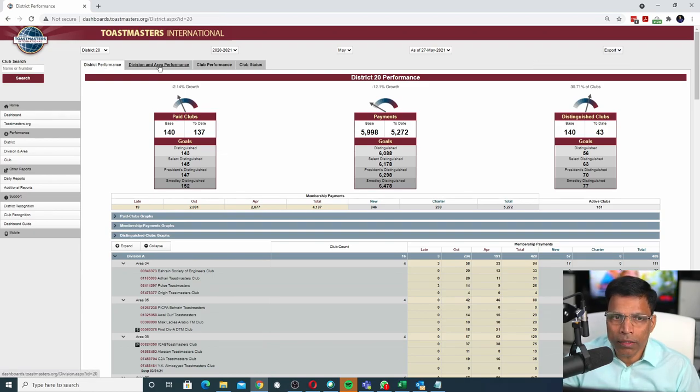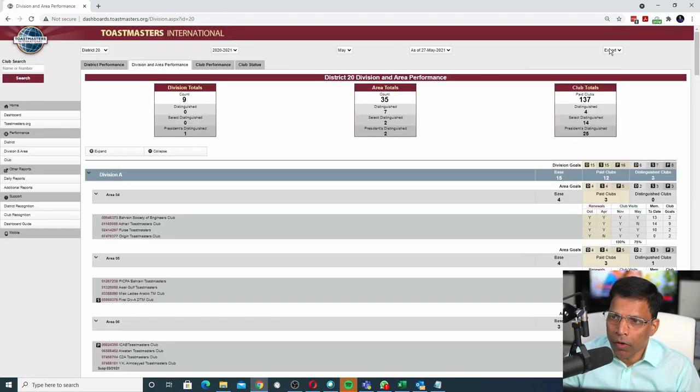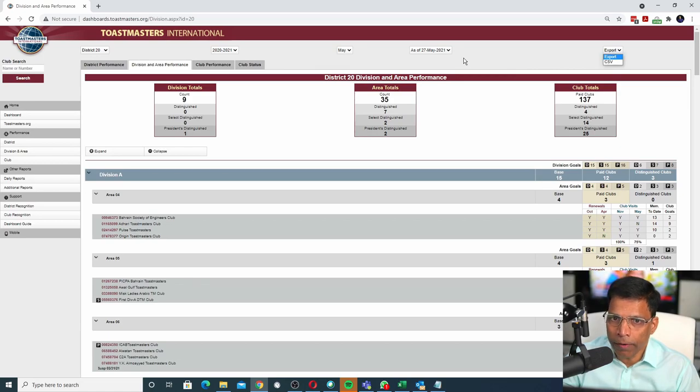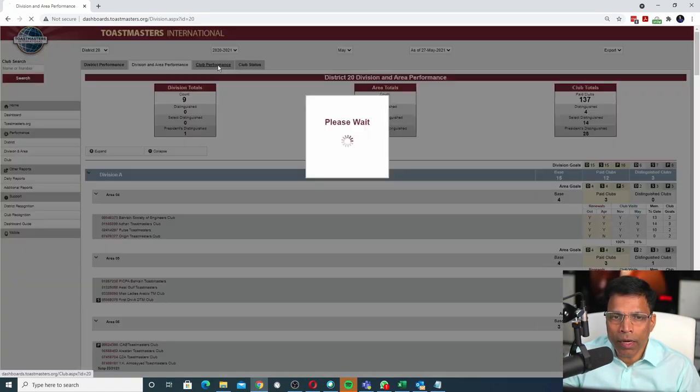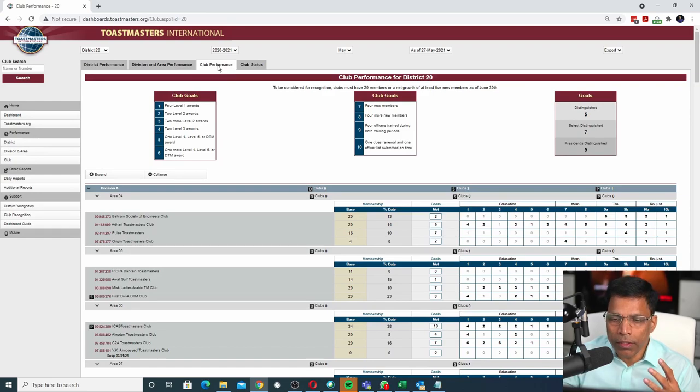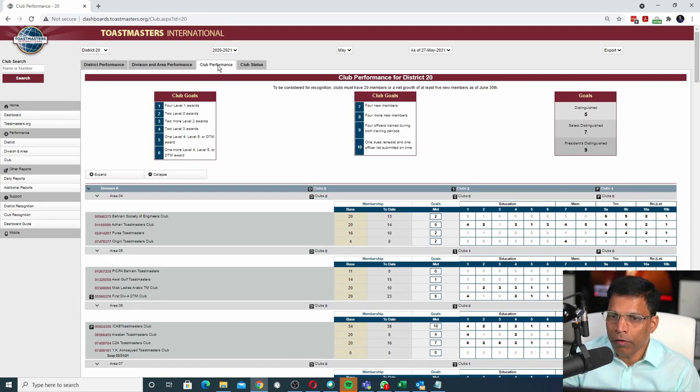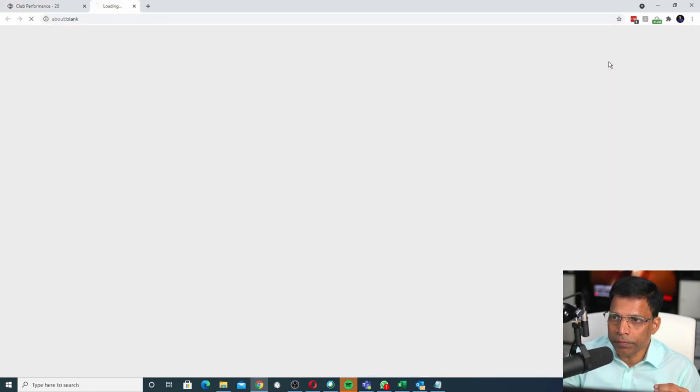Or I can select the Division and Area Performance and download that also as a CSV file. Finally, I can click on the Club Performance, which is about the DCP goals of each club in the district. For that report too, I can click on the Export button and click CSV option.